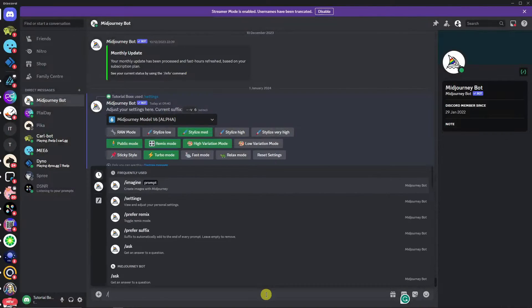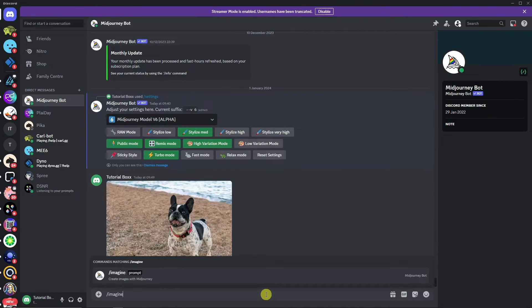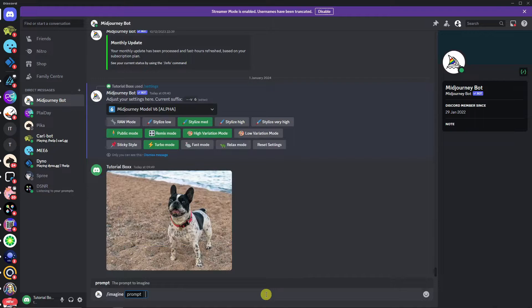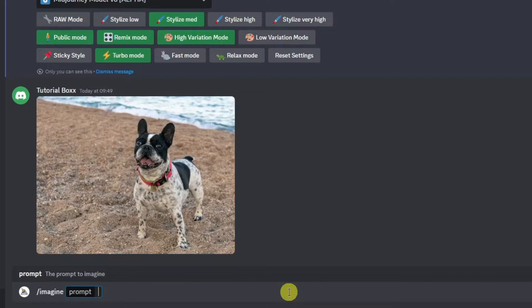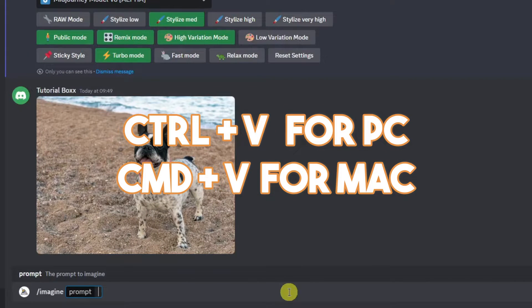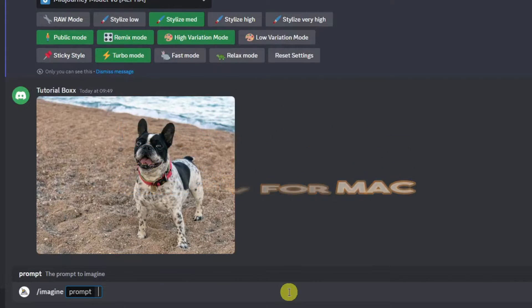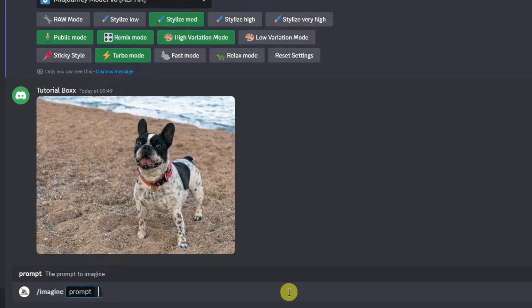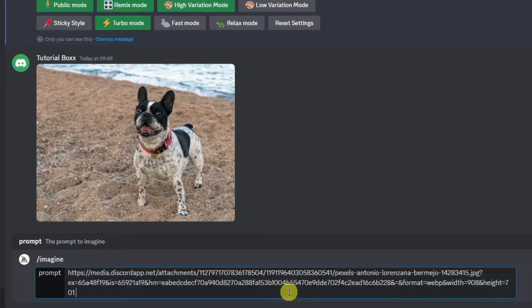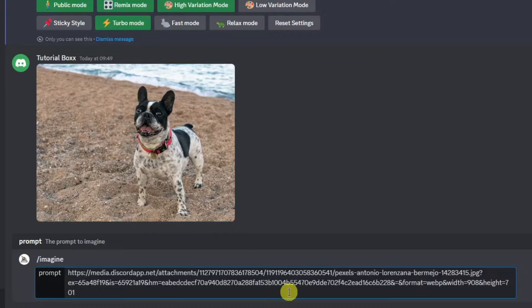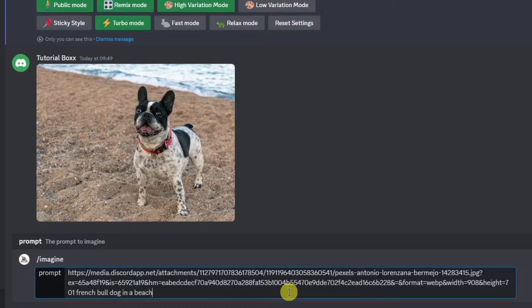From here, just type the command /imagine, click space, and paste your prompt with Ctrl+V for PC or Command+V for Mac. Click space and enter your prompt. For example, I'm going to type french bulldog in a beach. I'm going to click Enter.